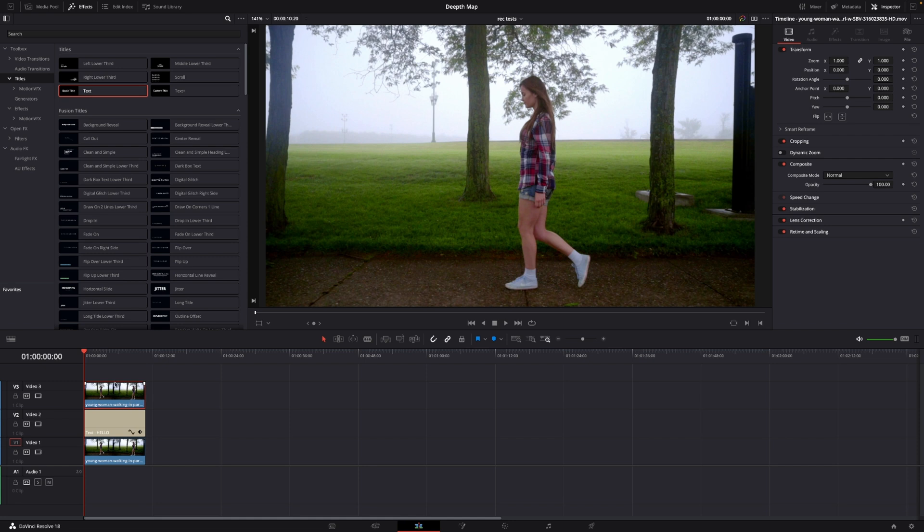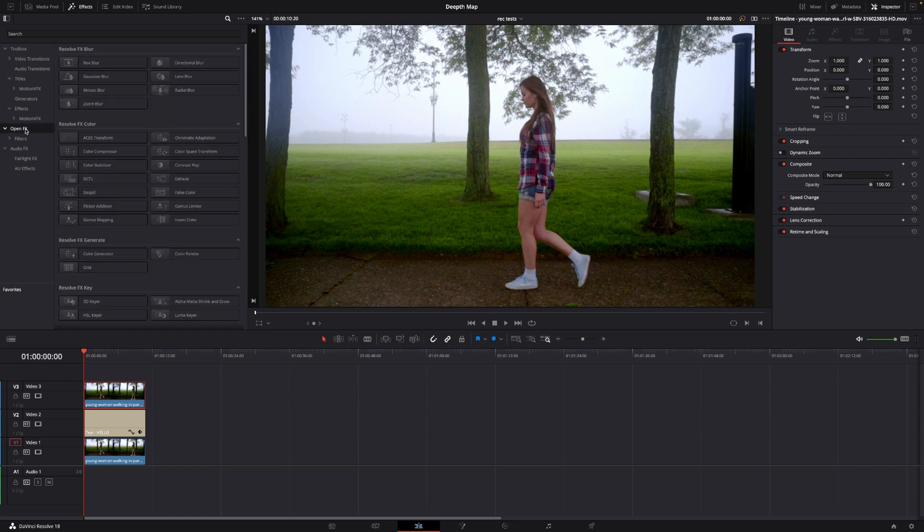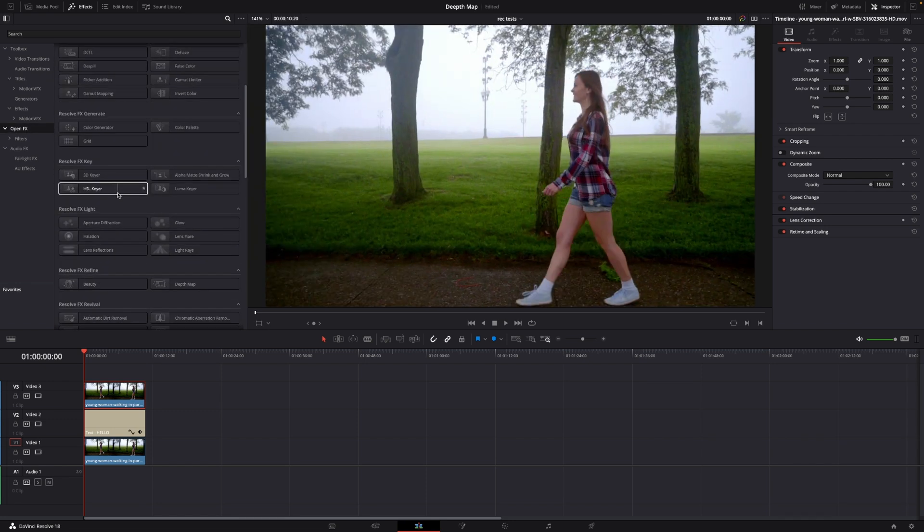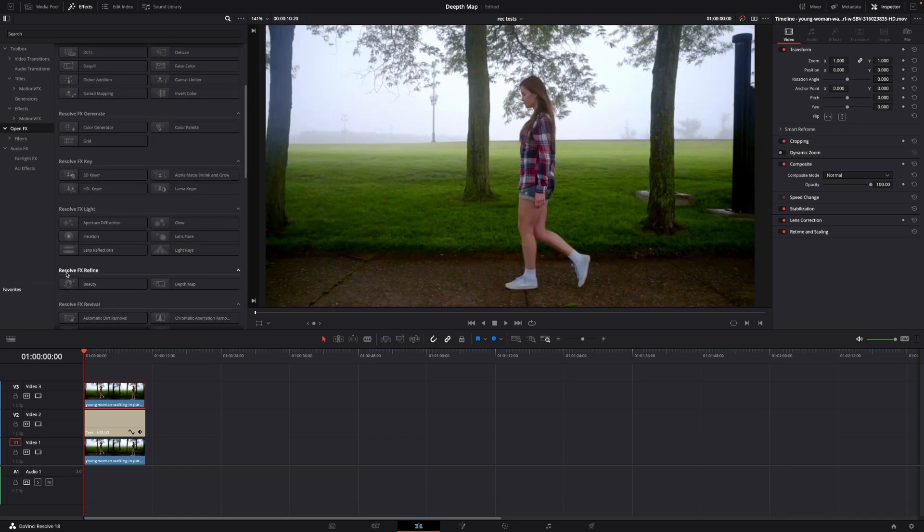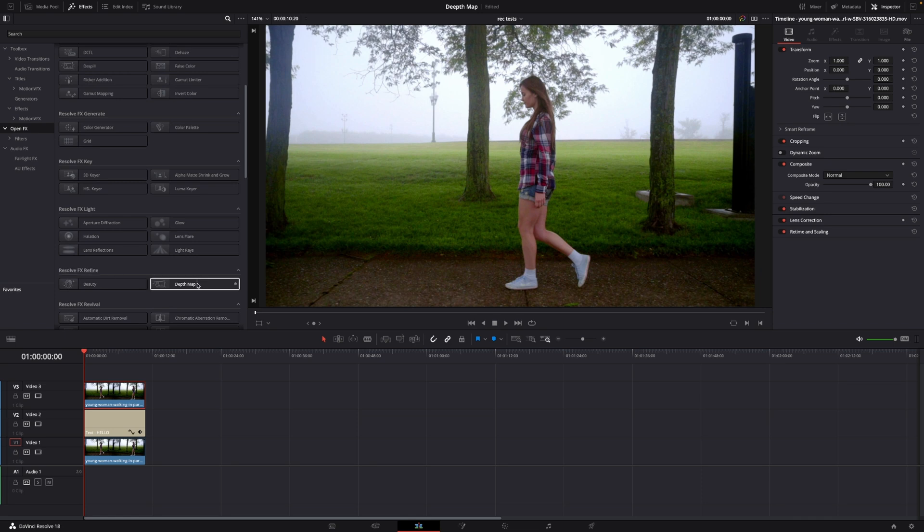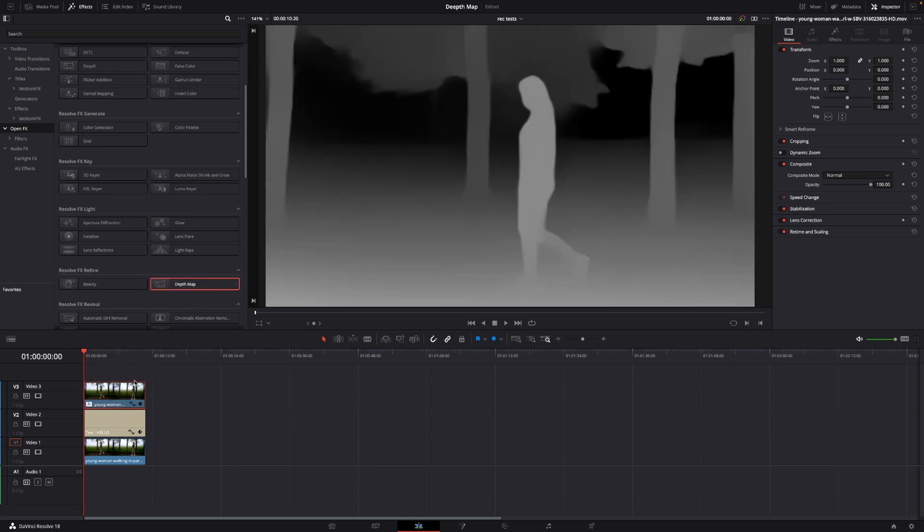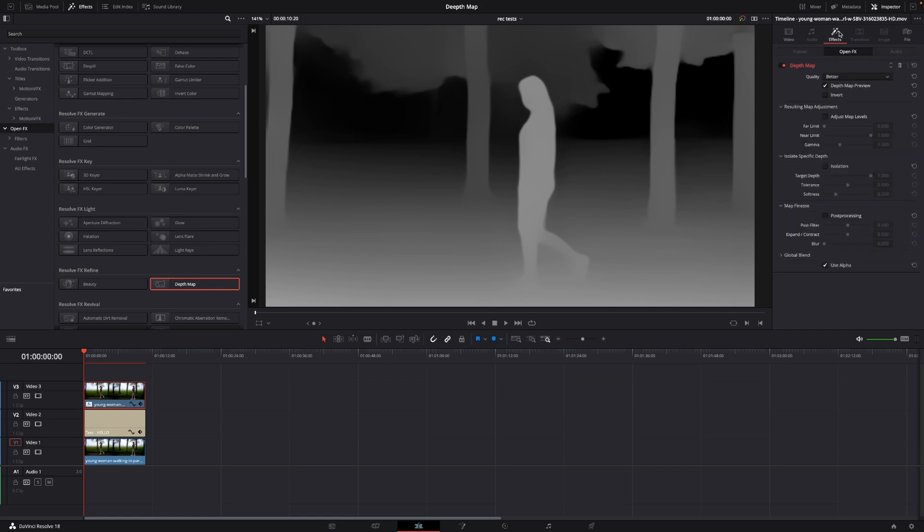because the copy is going to, we're going to isolate the girl here. So first off I'll go up to the open effects and under the Resolve FX Refine we have the depth map and I'm going to put this on the clip and then I'll go up to the inspector and into the effects.